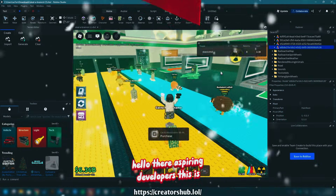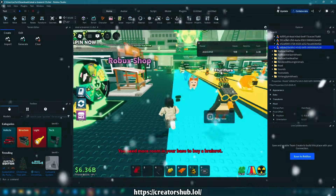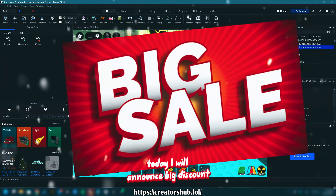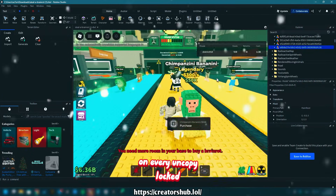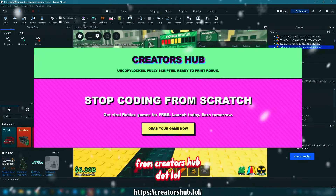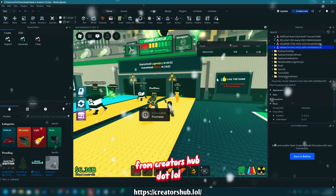Hello there, aspiring developers. This is Alex speaking. Today, I will announce a big discount on every UncopyLocked from CreatorsHub.lol.